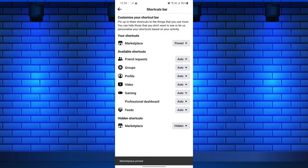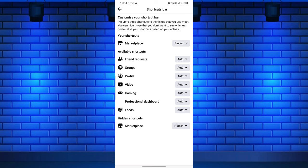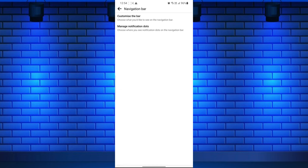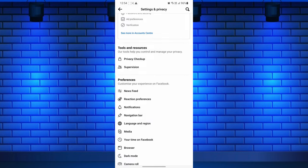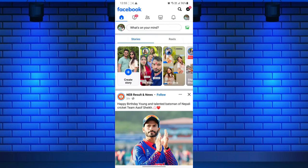After that, return to the main screen, close your Facebook app, and reopen the app to check if the Marketplace icon appears. I think now your Facebook app shows the Marketplace option.